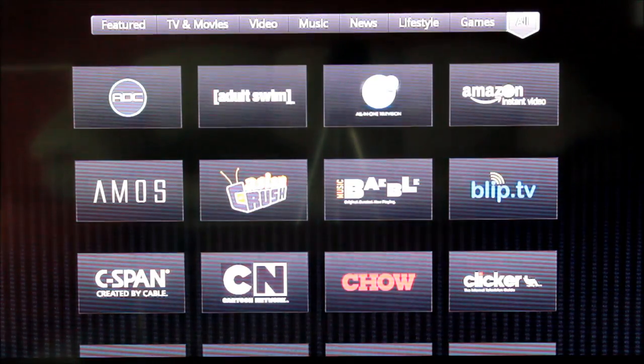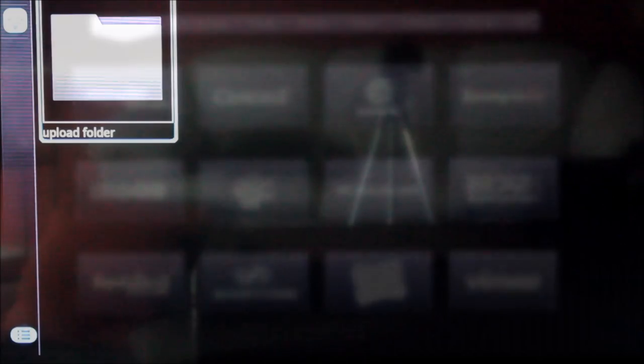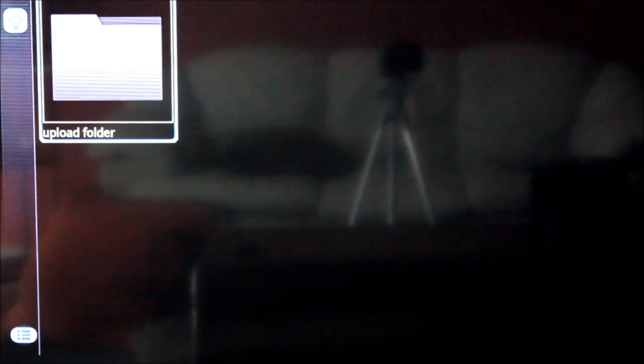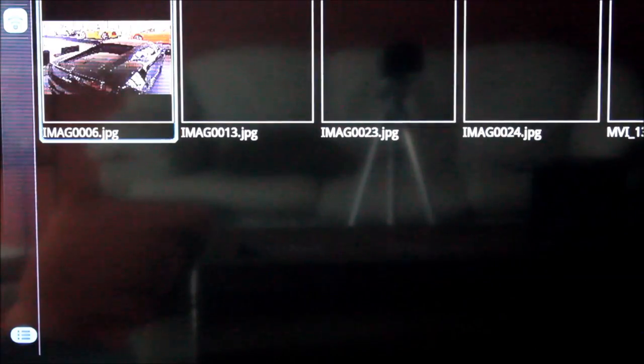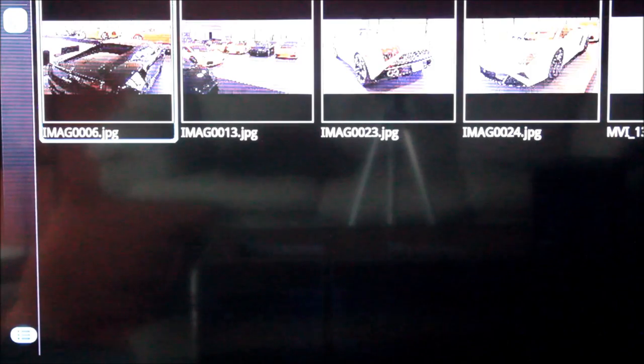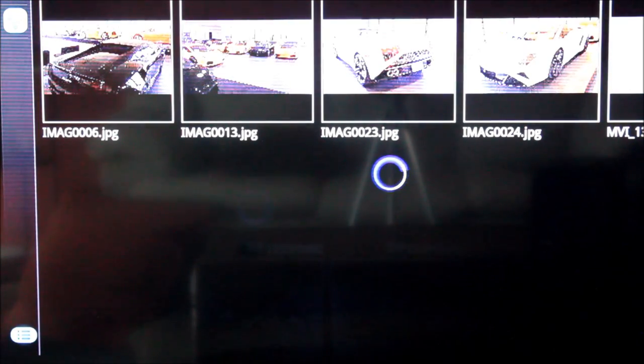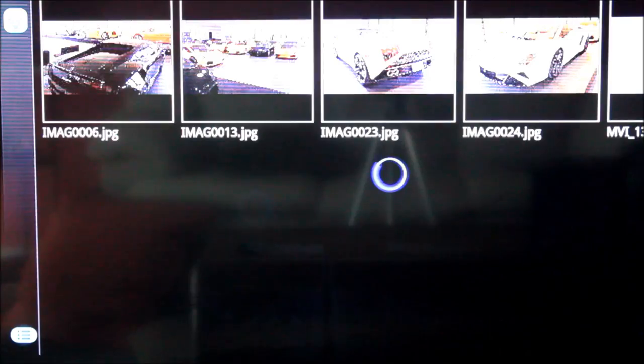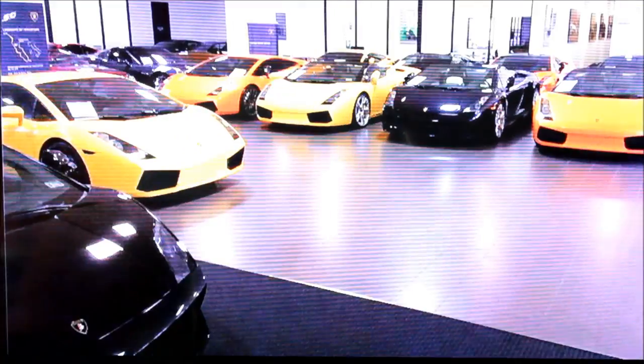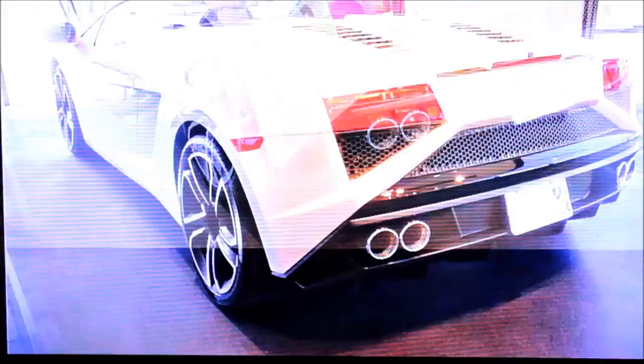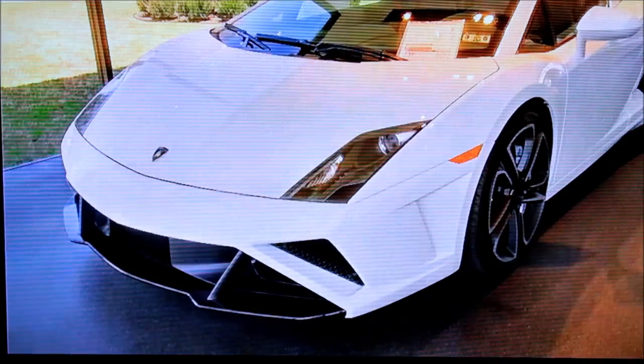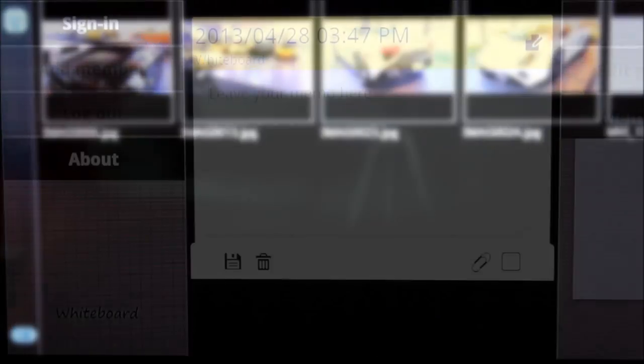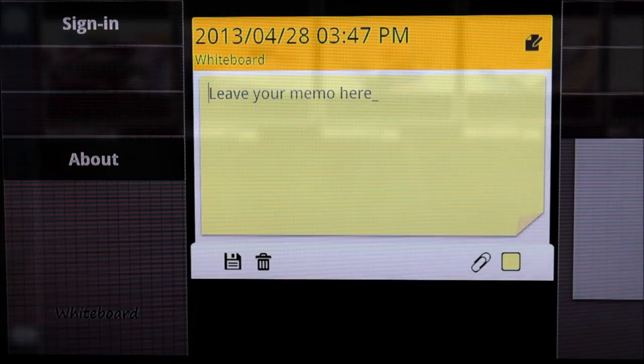ASUS brings their own influence to the Google TV experience with the included cloud storage and whiteboard applications. Register for a cloud storage account for access to an online repository of whatever files you care to upload. You get 50GB of cloud storage right out of the gate, which is outstanding for keeping a media library at the ready for when you're away from home.